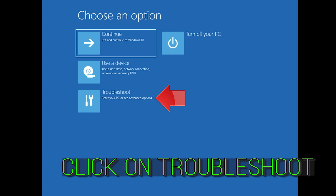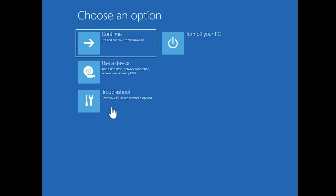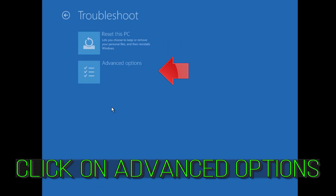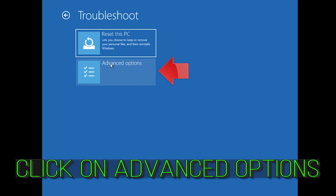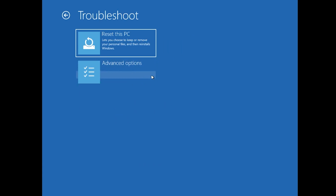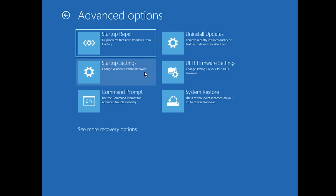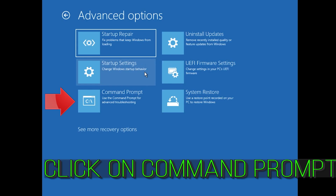If that didn't work, click on Troubleshoot. Click on Advanced Options. Click on Command Prompt.